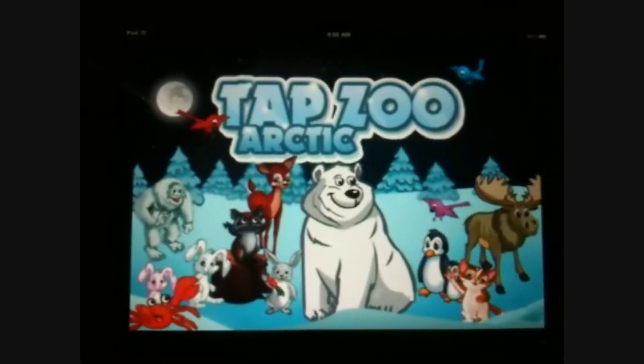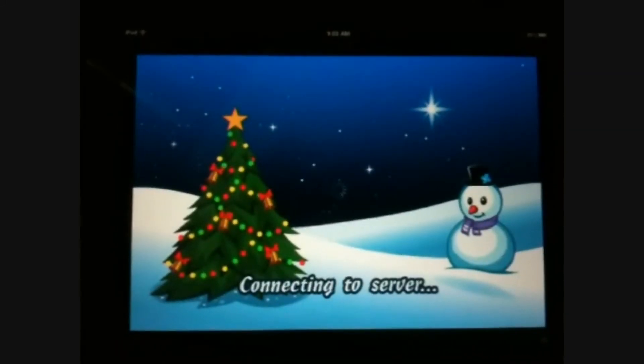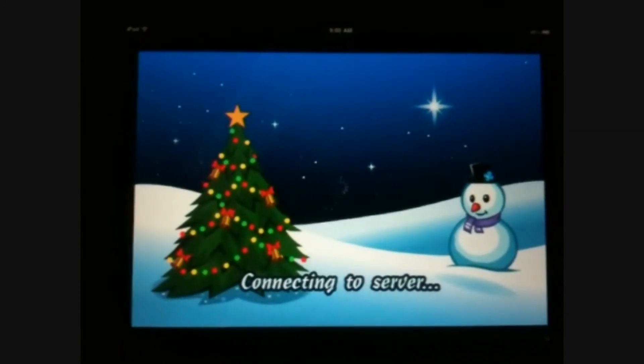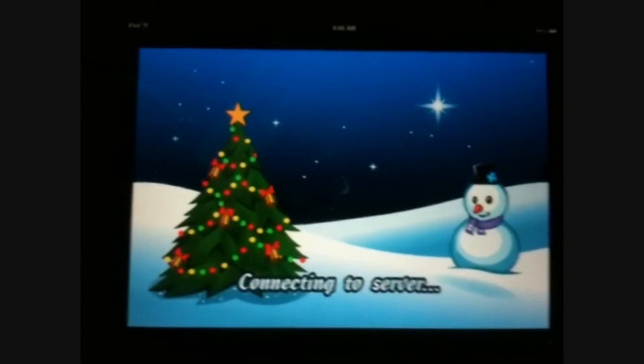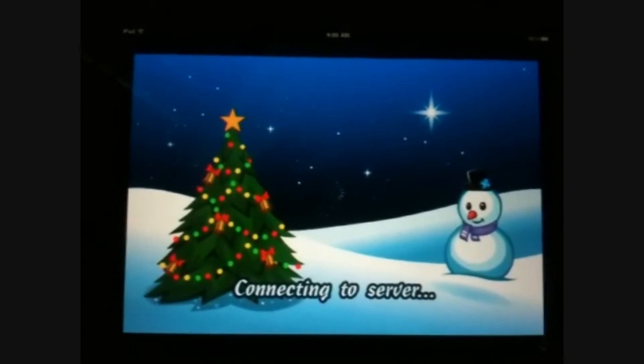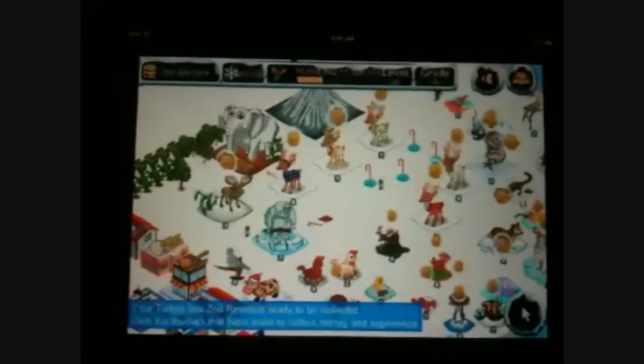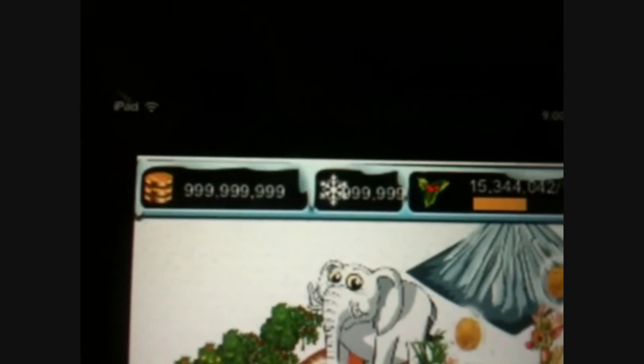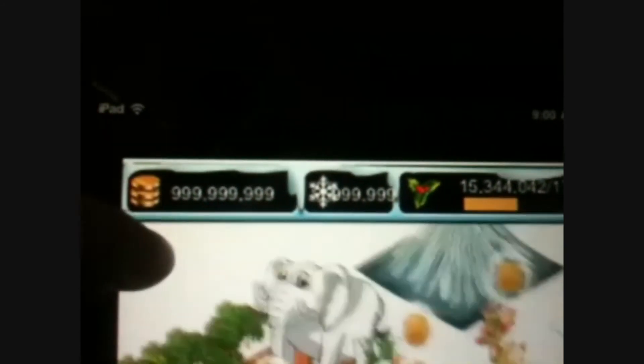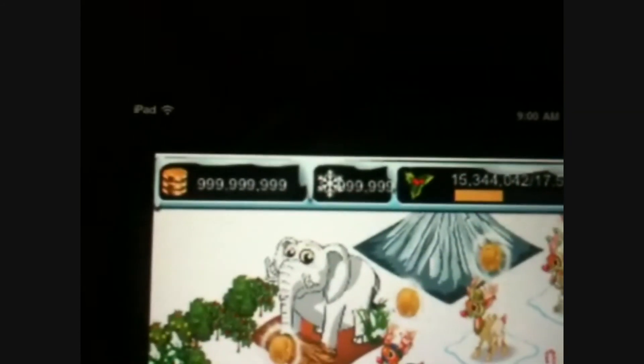Okay, so let's hope, see if it worked. See how much coins and snowflakes we got. All right, look at that guys. So I have 909 million coins and 999,000 snowflakes.